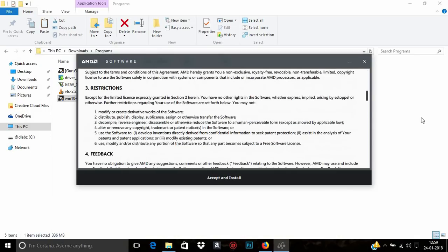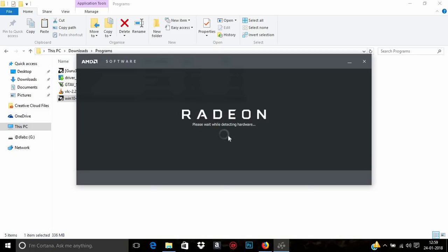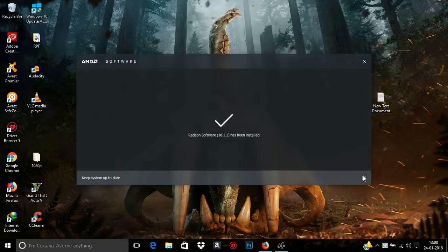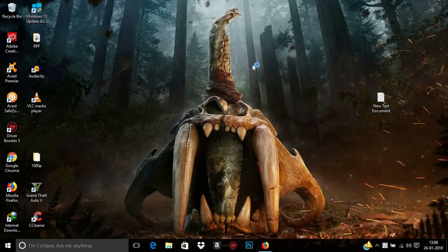The AMD Software installer is open. Scroll down and click Accept and Install — installation has started. Once installation is complete, click the checkbox and close the installer. Close the website as well. Now open AMD Radeon Settings. It will take a little time because it's initializing everything for the first time.